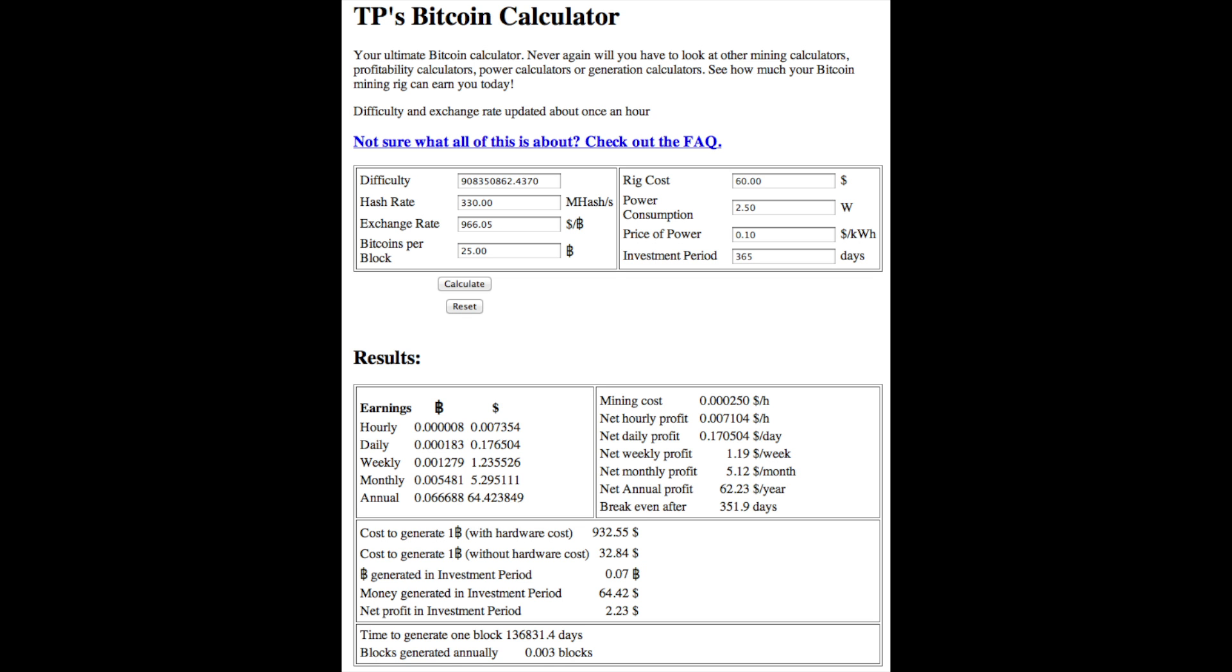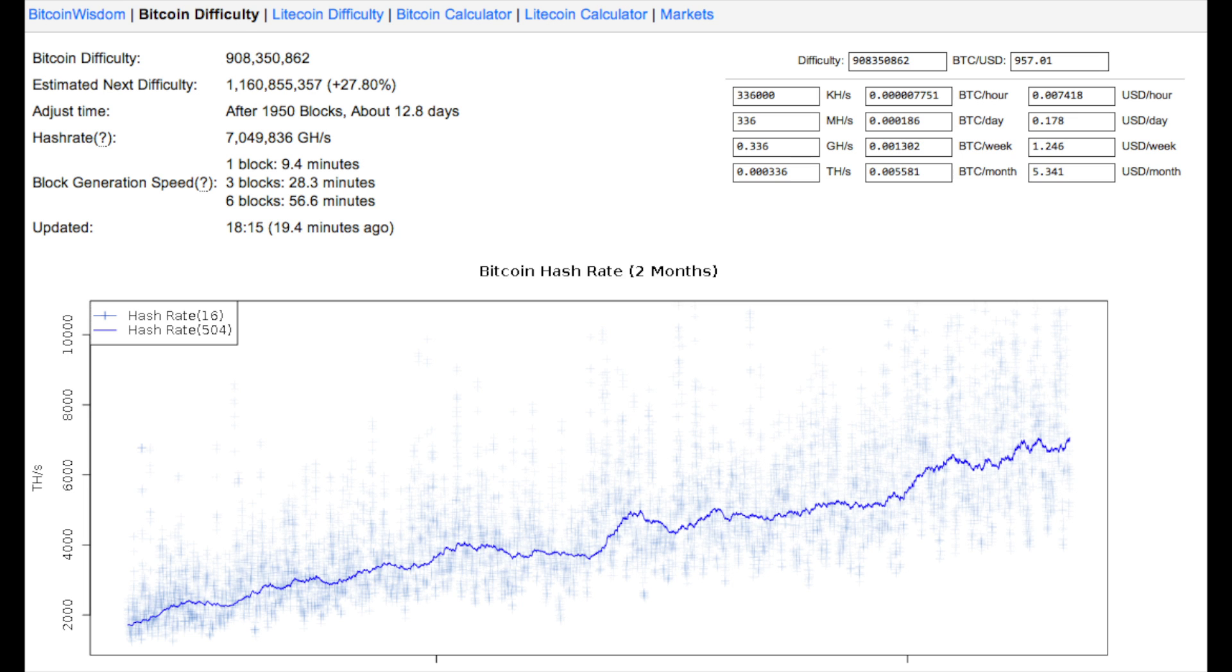Let's go to another little website I have here. This is Bitcoin Wisdom, a site I found on the Internet. As you can see here,